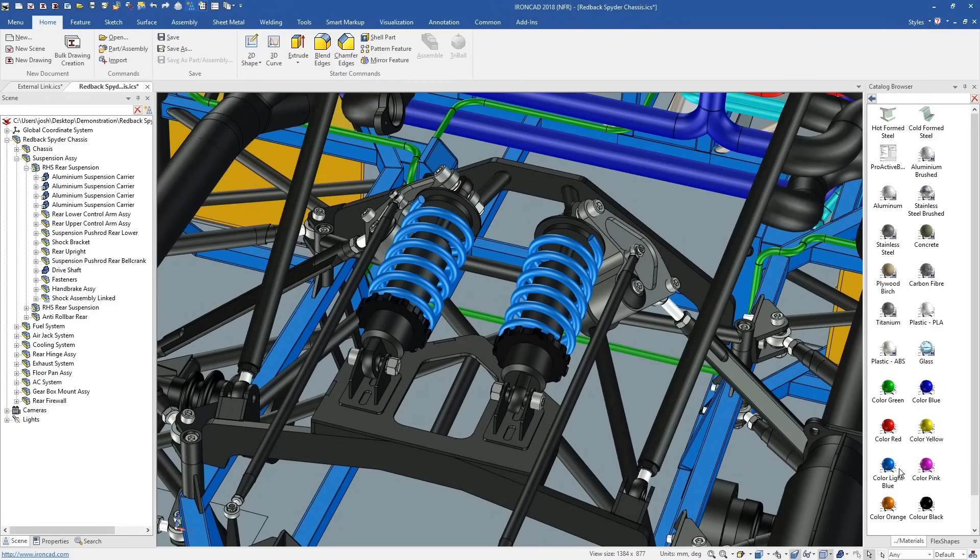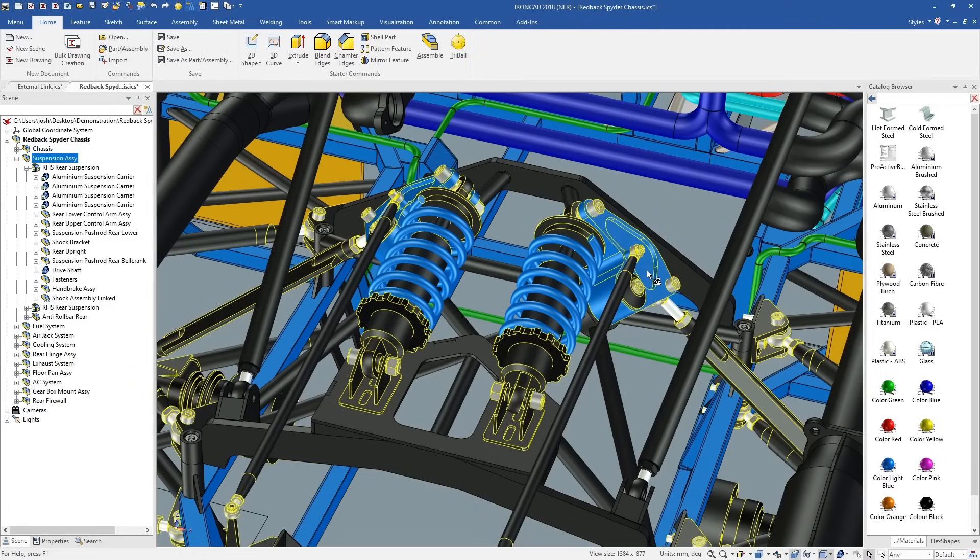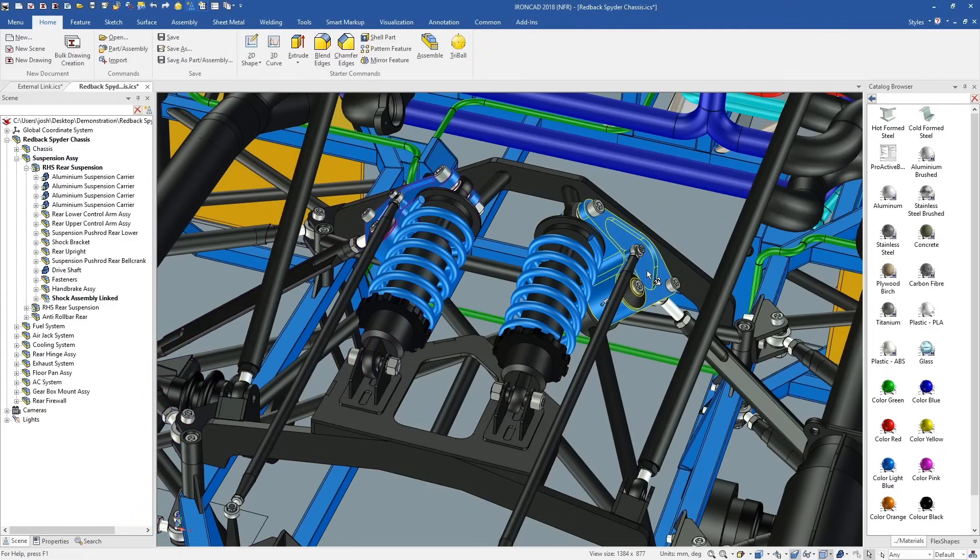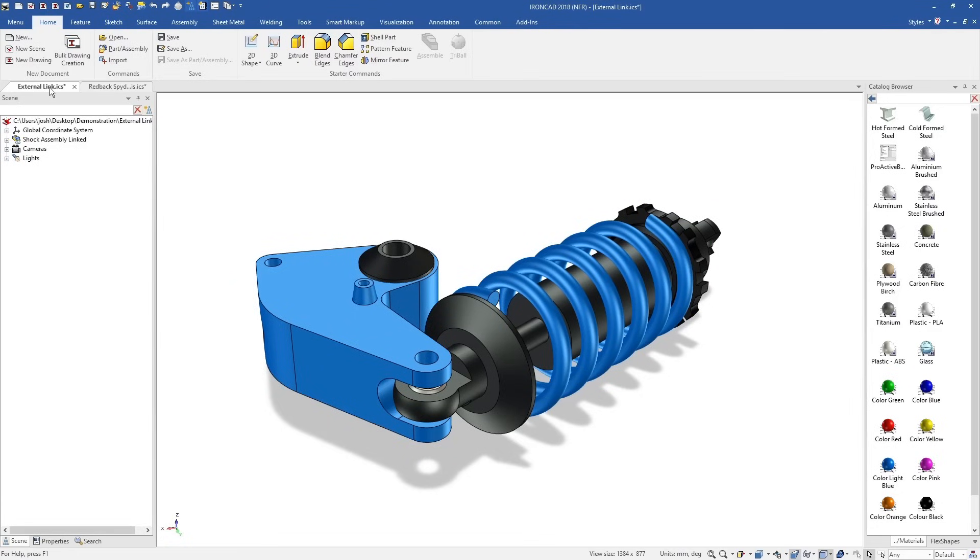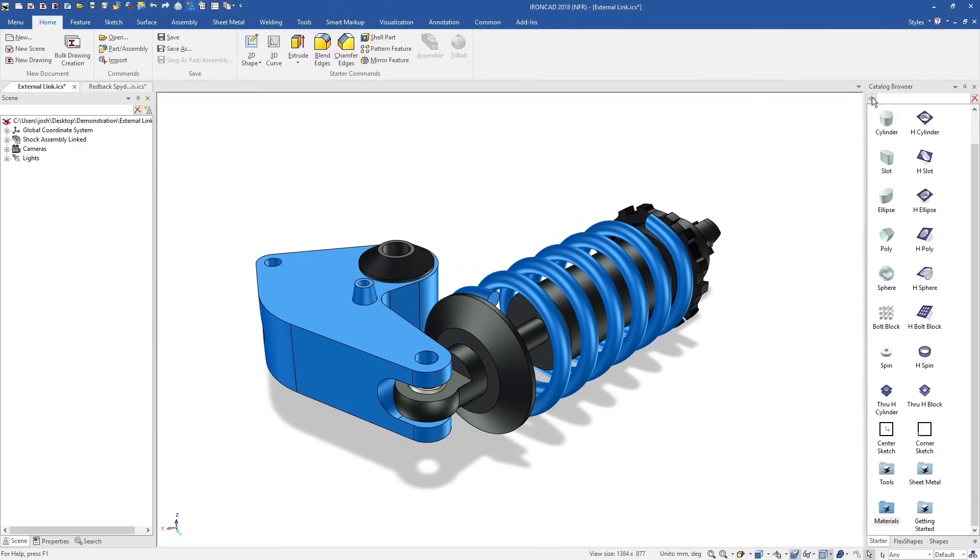The part can still be edited in that one file, it's just saved externally and will update other models as well. Overall, IonCAD makes file management and collaboration much easier than traditional software.